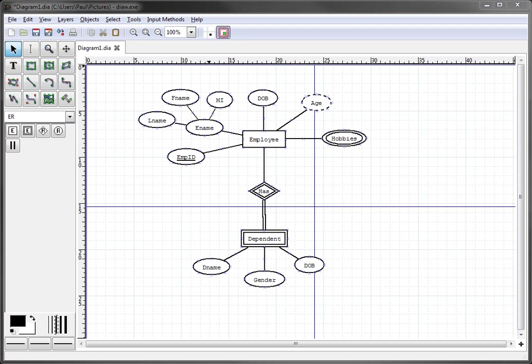Okay, in this video we're going to show you how to export your ER diagram out of DIA into a format that can be imported into Microsoft Word.